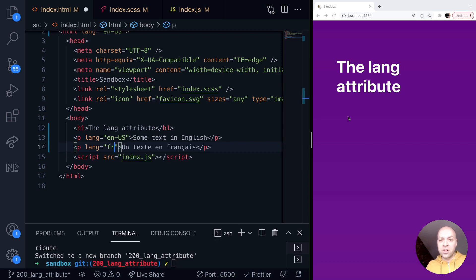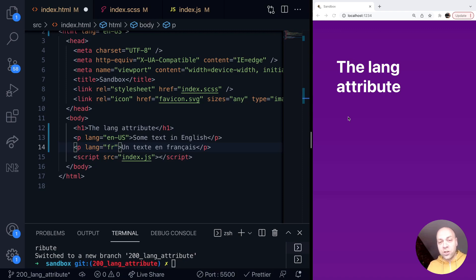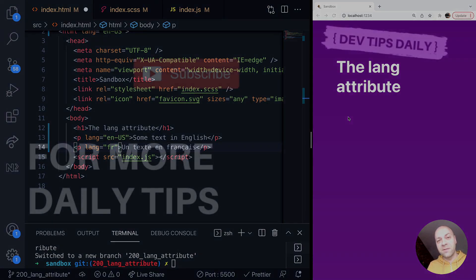So there you go. I'll just leave you with the thought of making sure that you do provide any lang attributes that are required for any translations or for any different types of languages that you might have within your pages. But that's it for this tutorial. Make sure you stay tuned for more web dev tips.